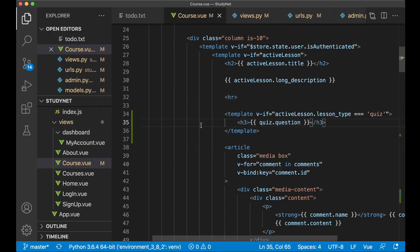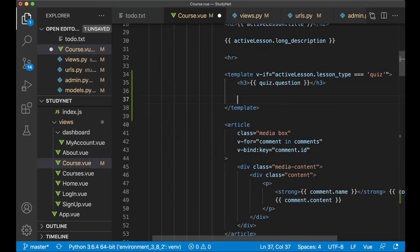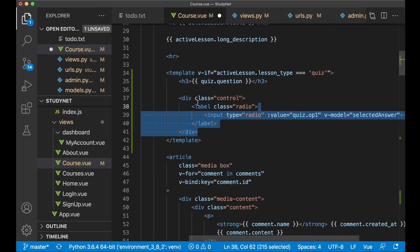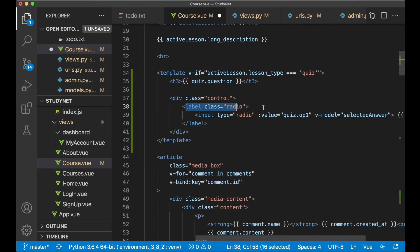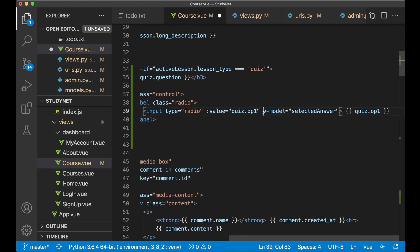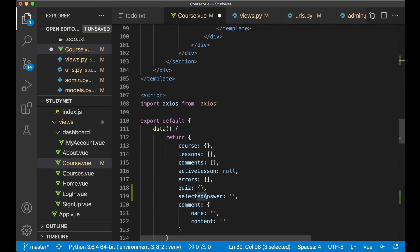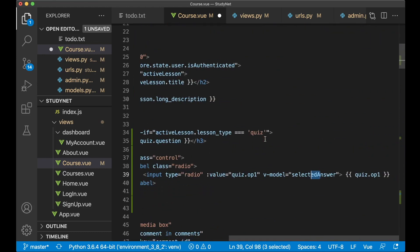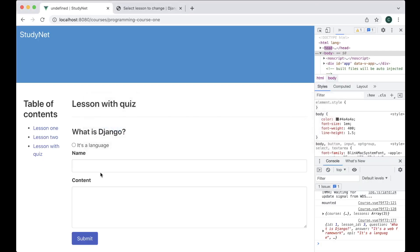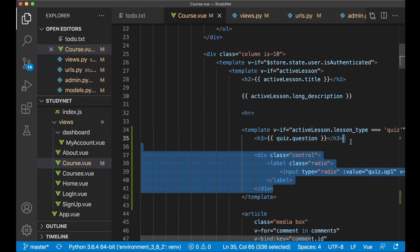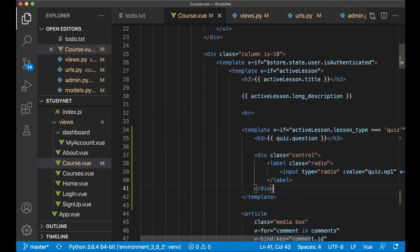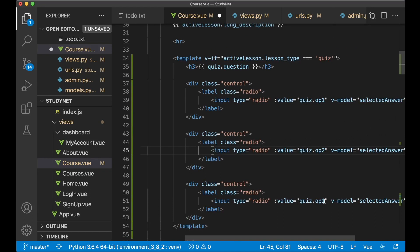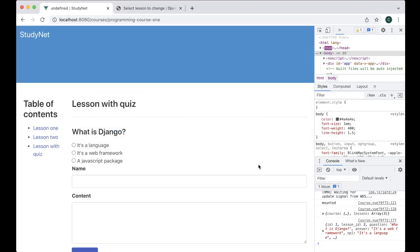And then below here I want to show the alternatives. So I have this code: div class control, it comes from Bulma. And then a label class radio, input type radio with the value of quiz.option_one which we got from the database. And then I set the v-model to selected_answer which we specified here. And then we show the option at the end. If I save now, you can see here that we can select 'it's a language'. Great. And then I want to show the two other options as well. Just copy and paste. Option two, option three. So now I can select between these three. Great.